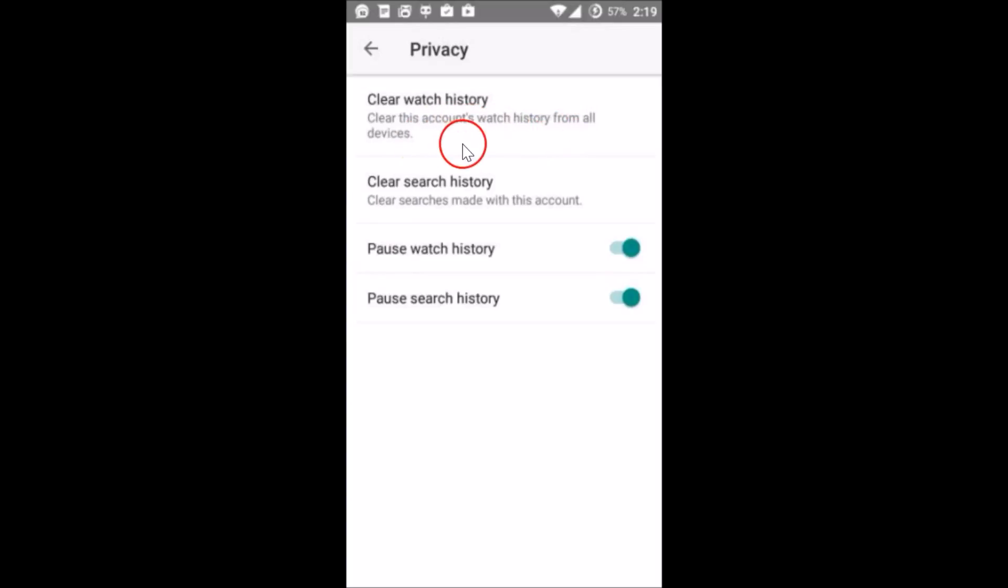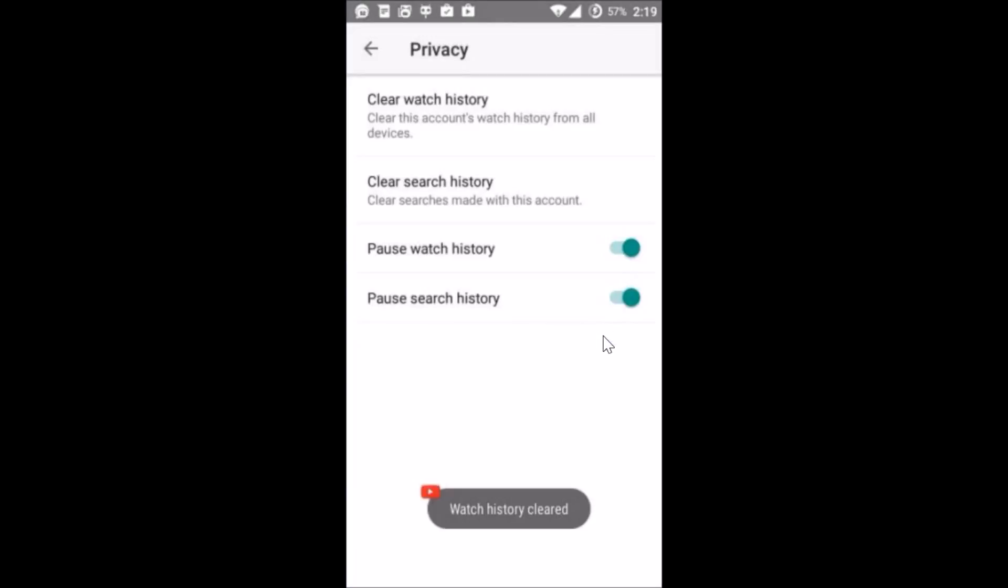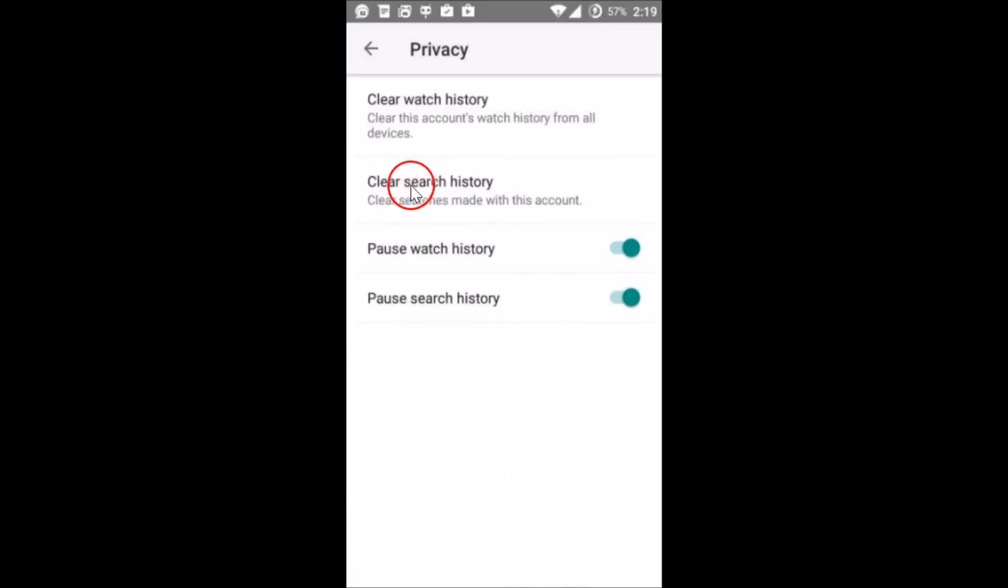from all devices. So just tap on it. Are you sure you want to clear your watch history? Yes, tap on OK and watch history cleared. And after that you can also clear search history, clear searches made with this